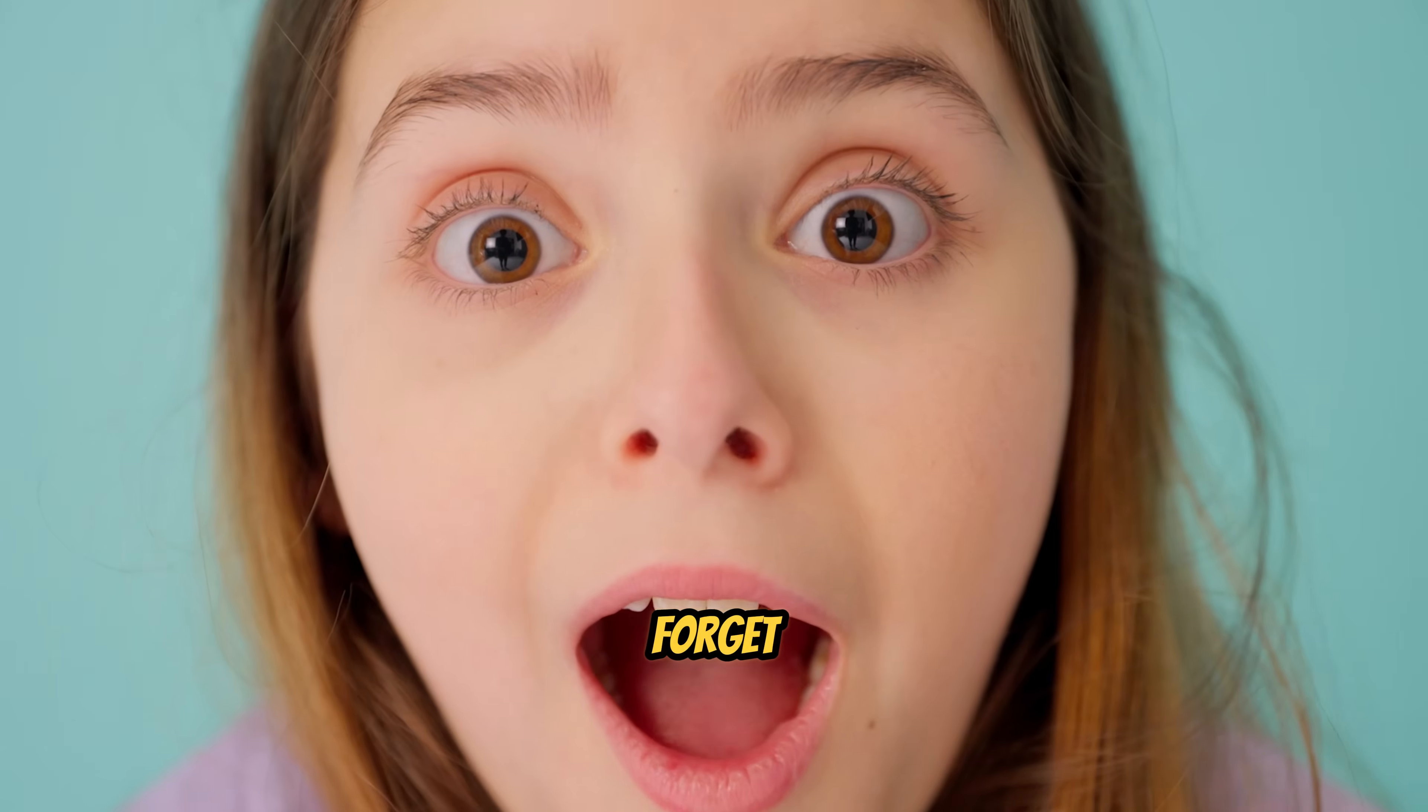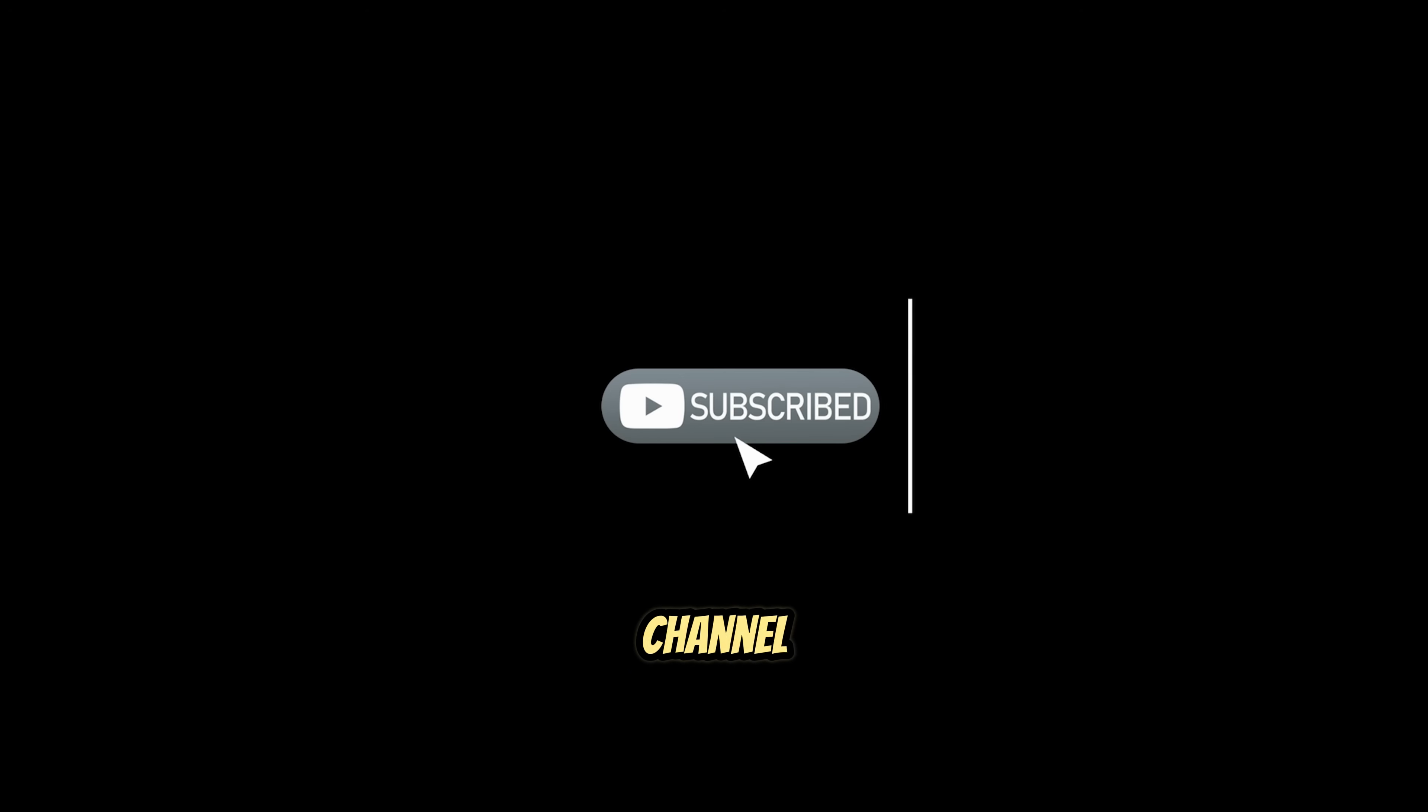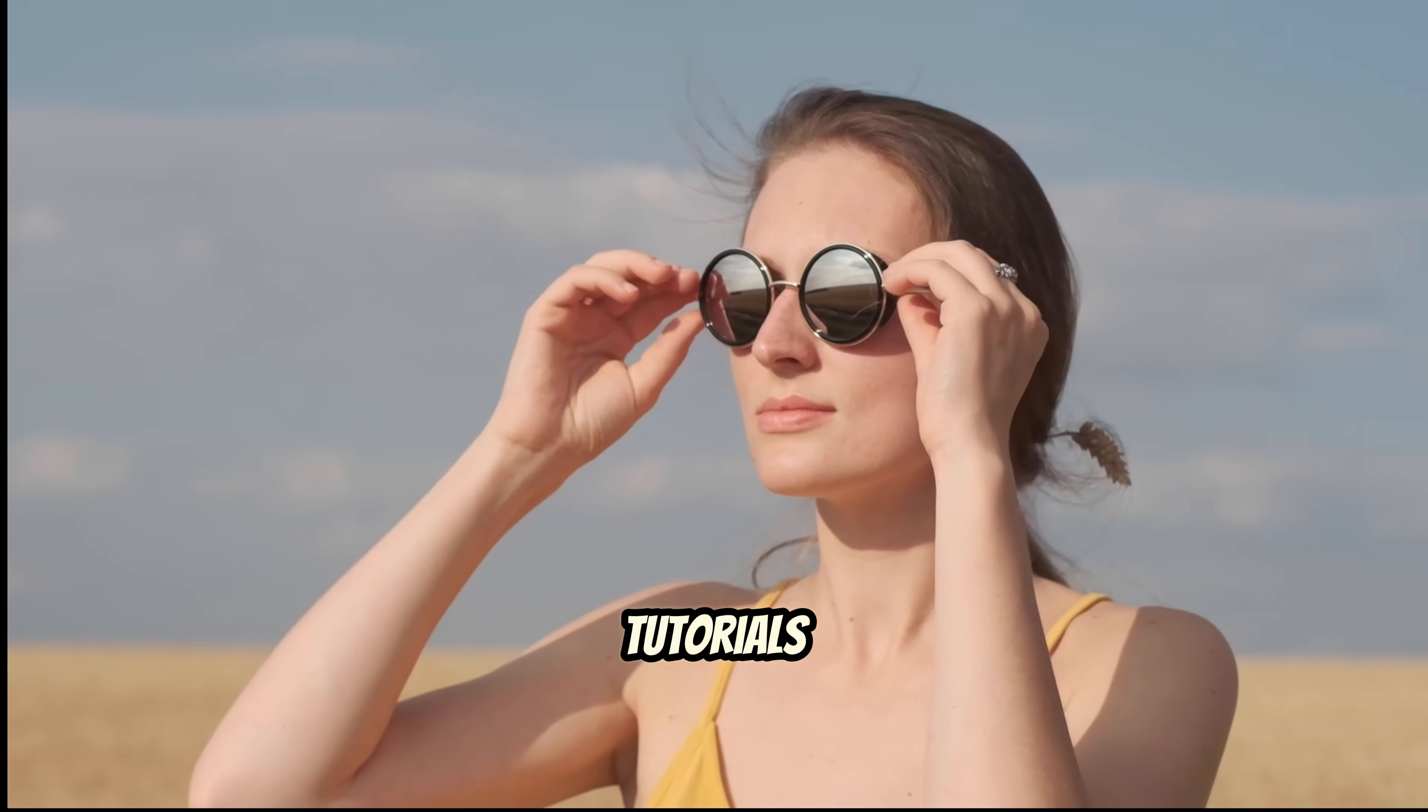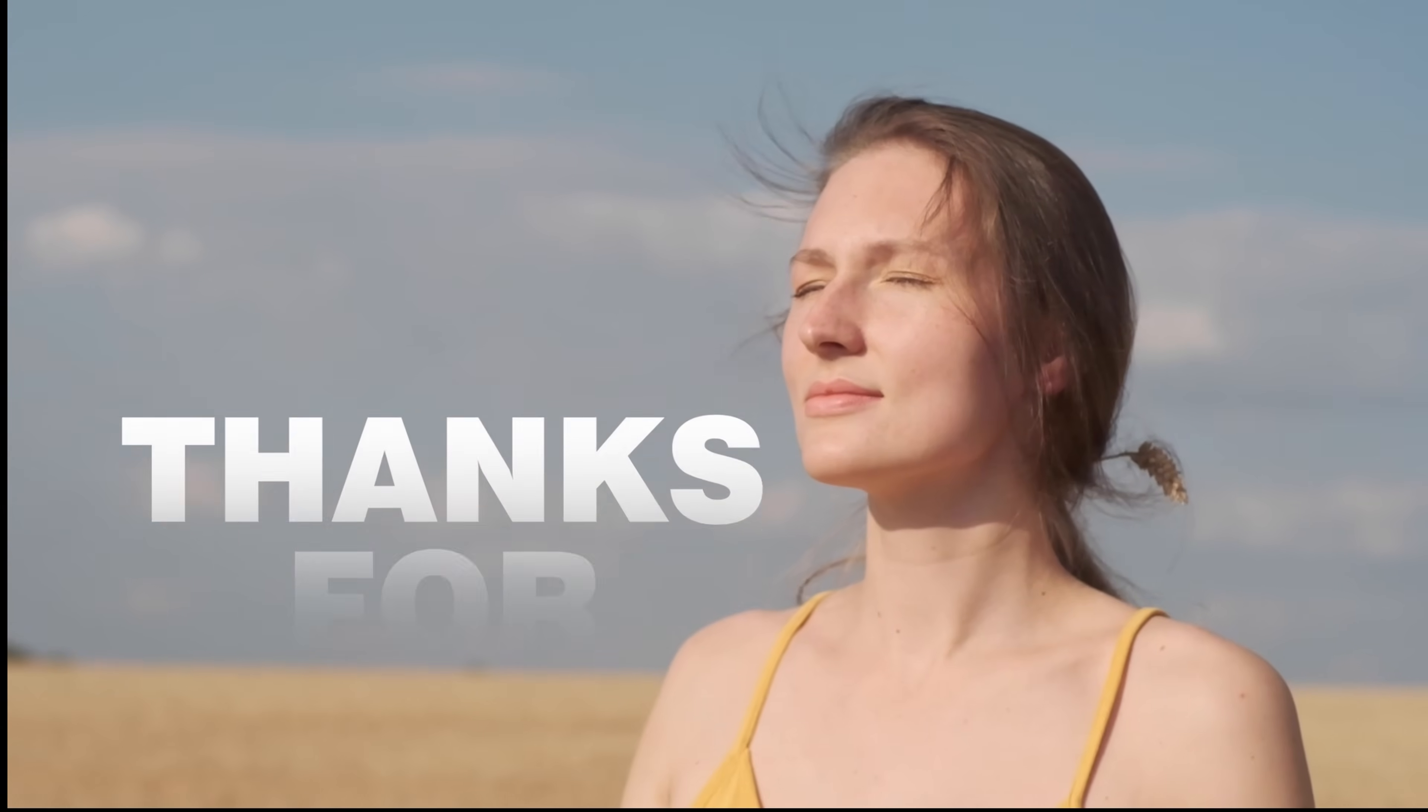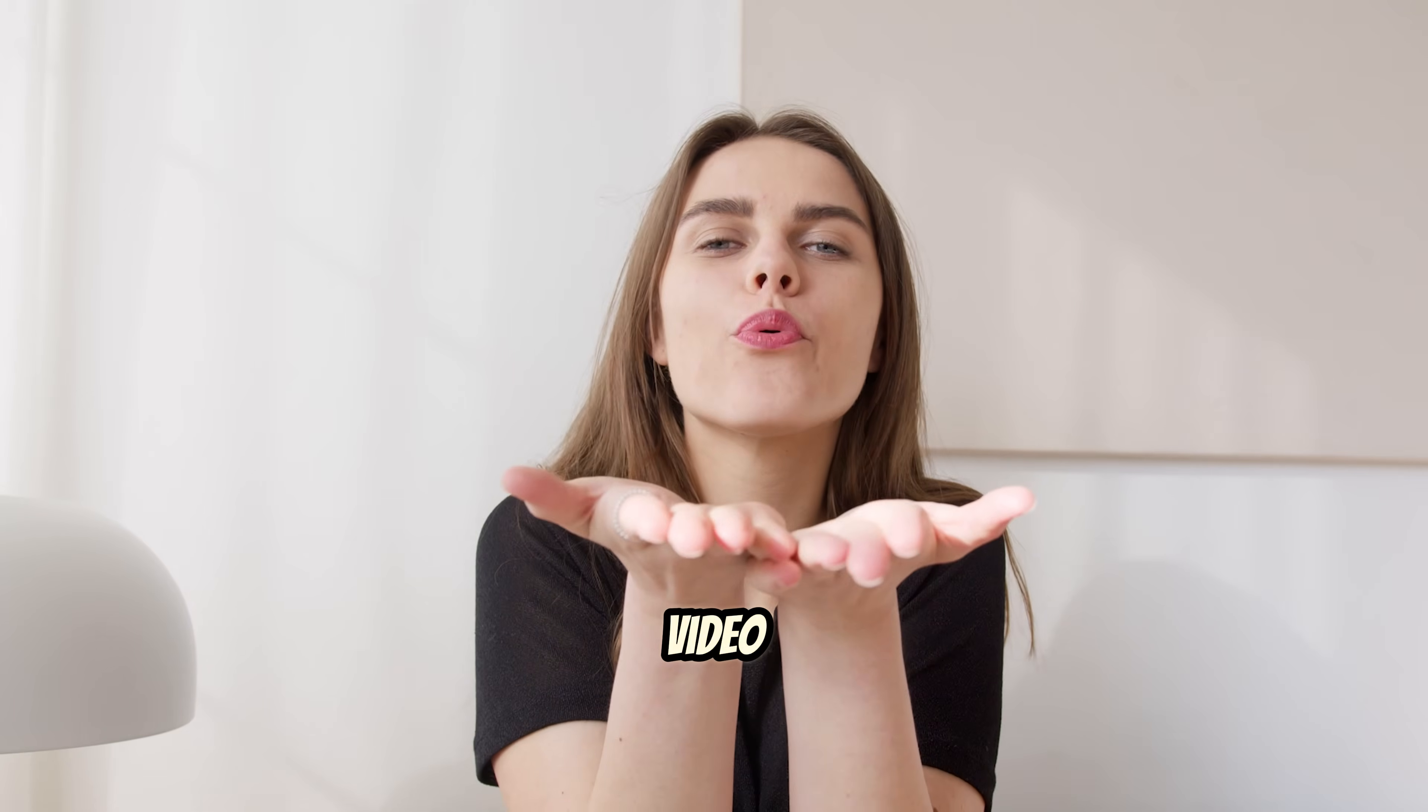Don't forget, if you found this video helpful, give it a like, subscribe to my channel, and turn on the notification bell so you never miss out on the latest tutorials and content creation tips. Thanks for watching, and I'll see you in the next video.